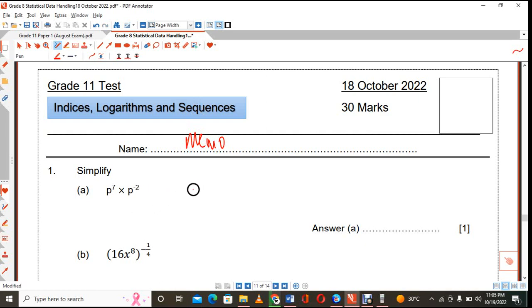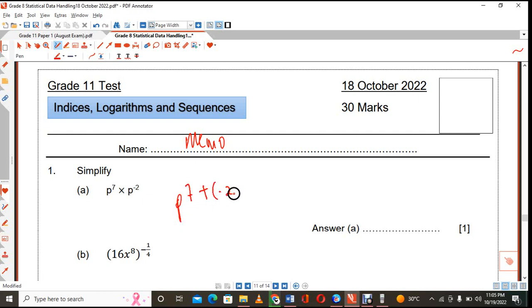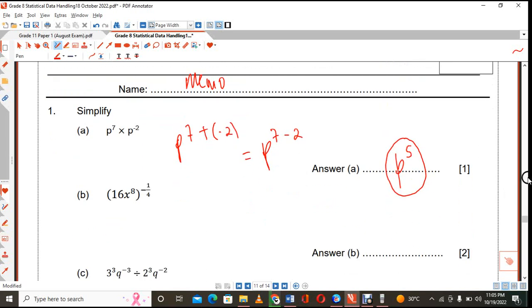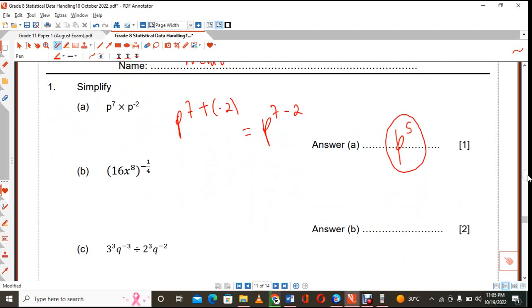We are supposed to simplify this. You know that when you multiply and the bases are the same, you are adding the indices. When you are adding a negative number, that is the same as subtracting it. So that is one mark, something you should be familiar with.